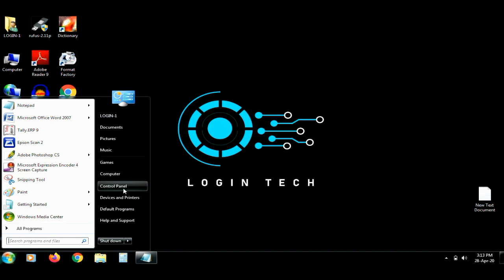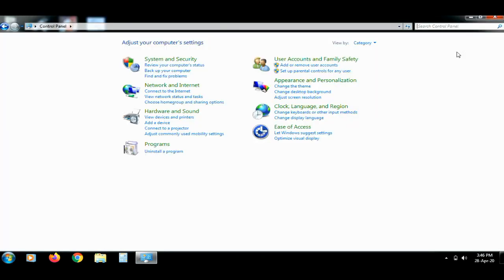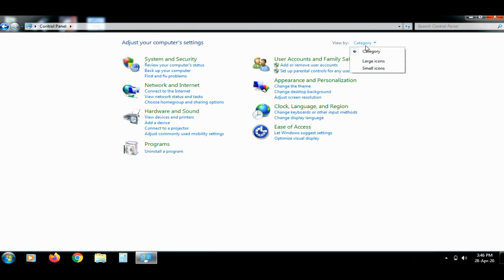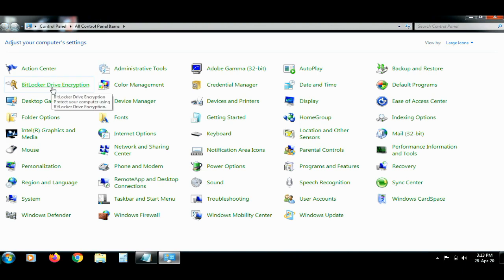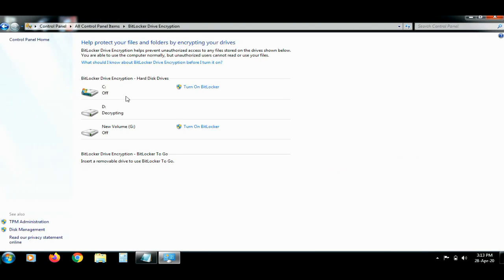Click the Start menu and choose the Control Panel. Click the Search menu. Now, if you click the category button, click the Large Icons button. Click the BitLocker Encryption button and select that option.